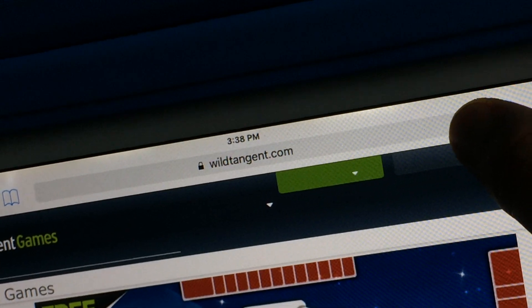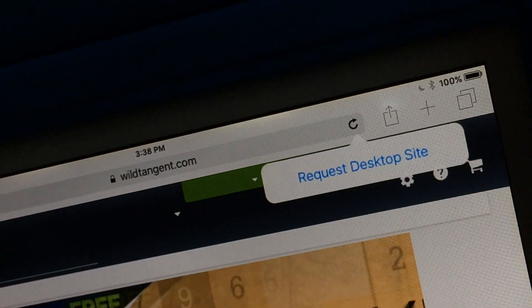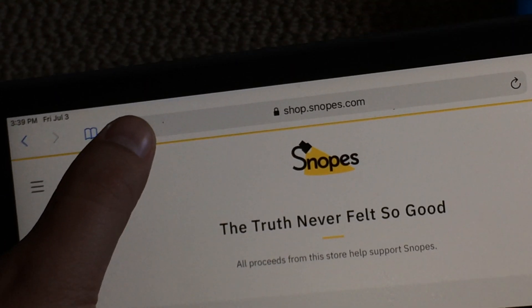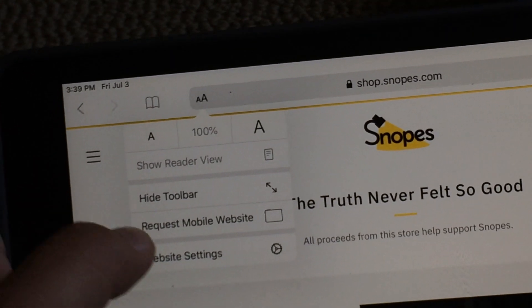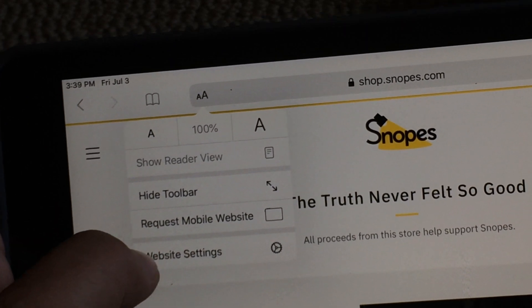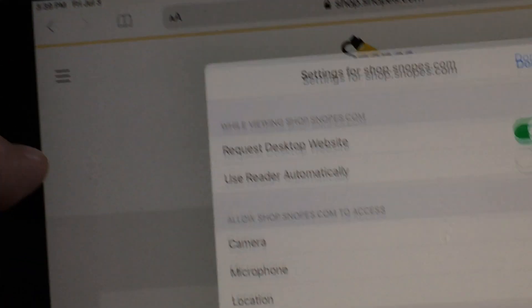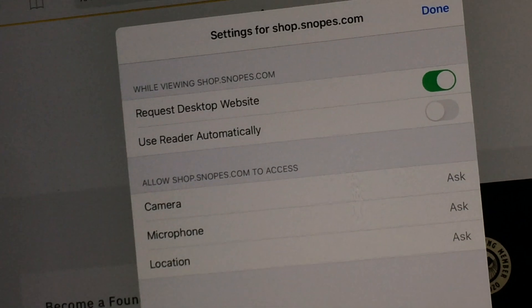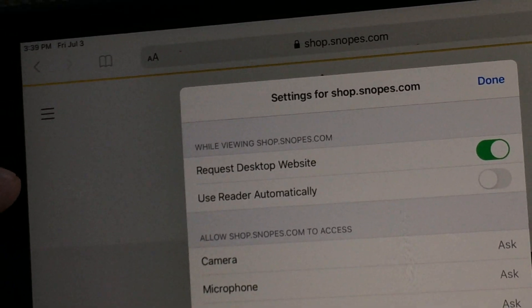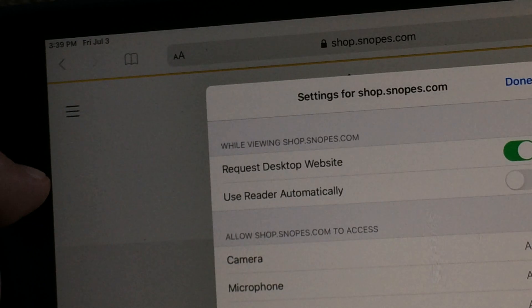On the older iPad I have to press and hold to request the desktop website. But if you have a newer iPad — this is my iPad 7 from 2019 — I just press AA and I can request the mobile website, and even go to website settings and adjust my settings so it always loads a certain way.